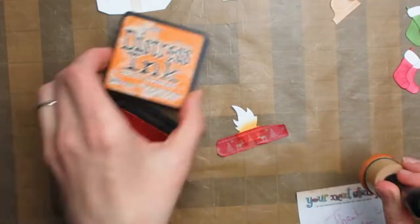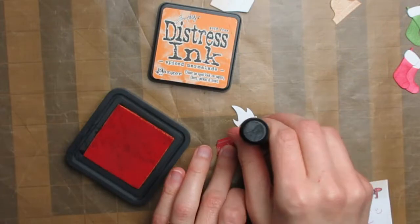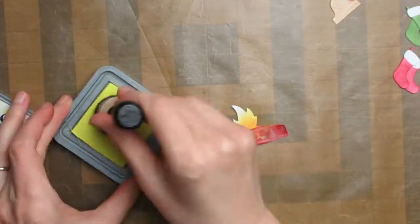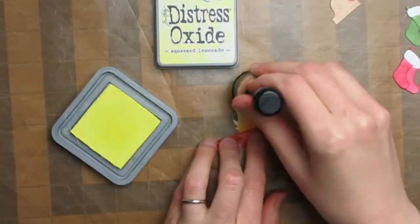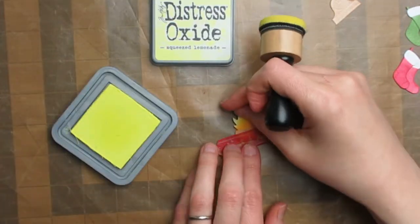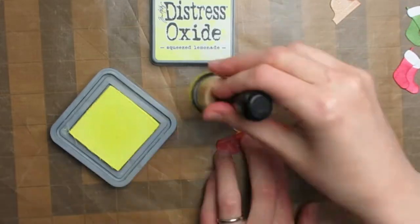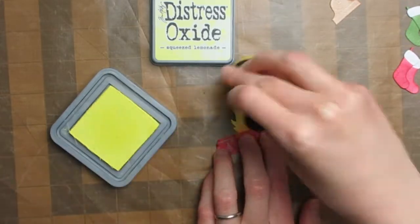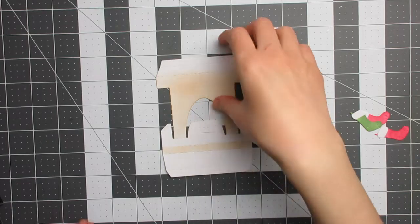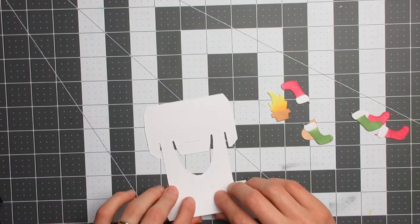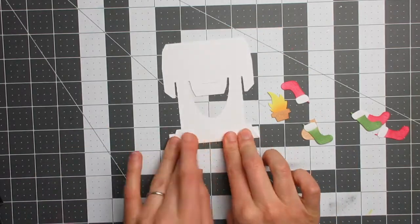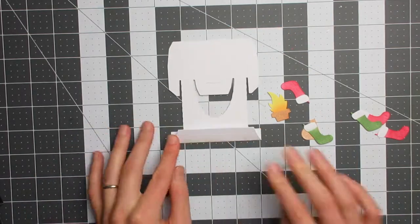For the flames of the fire, I used Squeezed Lemonade and Wild Honey Distress Oxides, and also a little Spiced Marmalade Distress Ink. Here you can see all the finished ink blended pieces, and I'll just at this stage fold and crease all the folds on that fireplace.